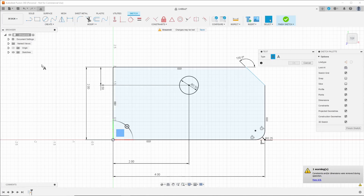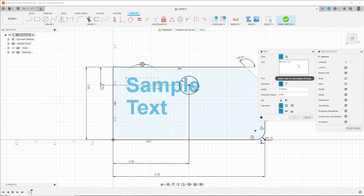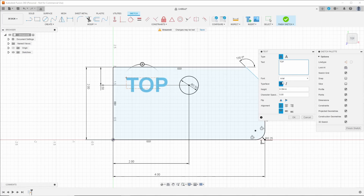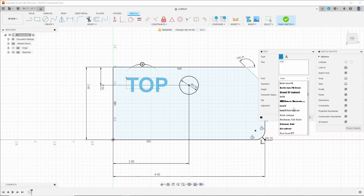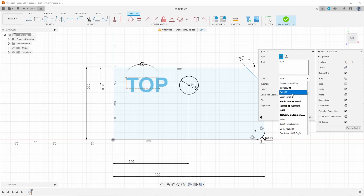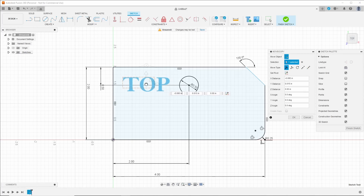Let's add a little text. We'll put it right here. It's not going to be called sample text — we're going to say 'top.' Bold, Arial is fine, but you can change it to anything you want. Let's call it Bell MT just because that sounds cool. Let's move this over a little bit. Just press OK.